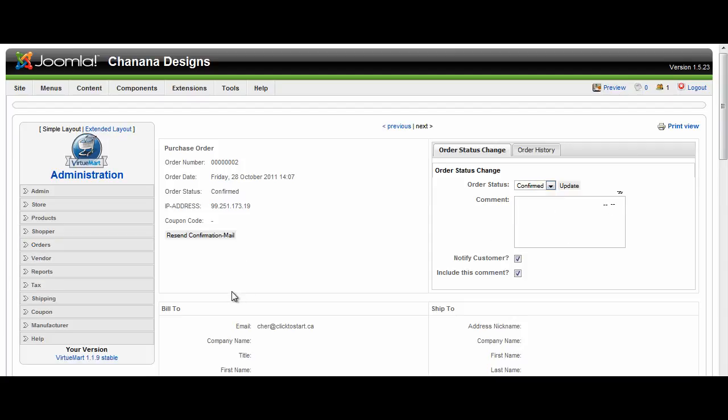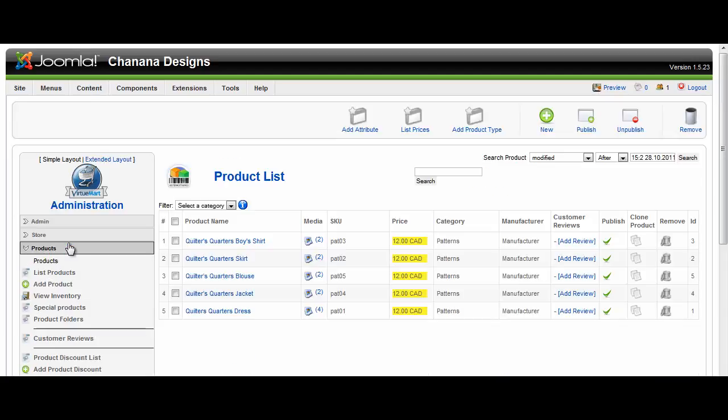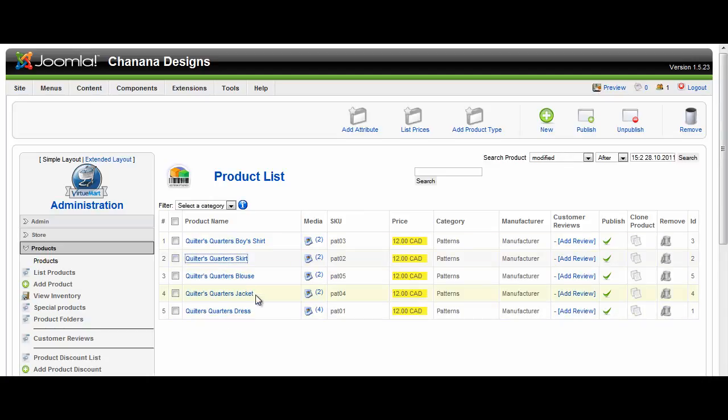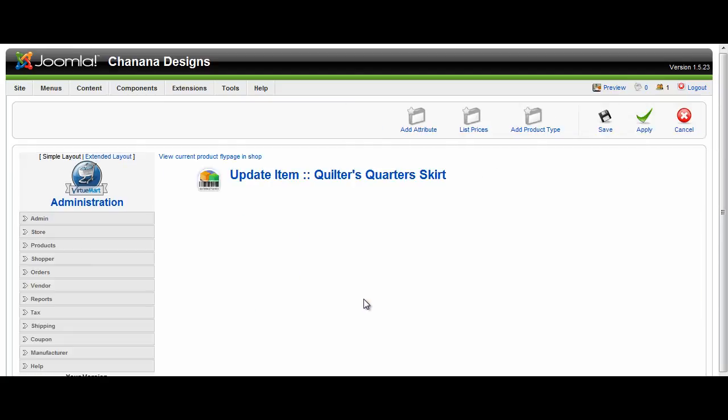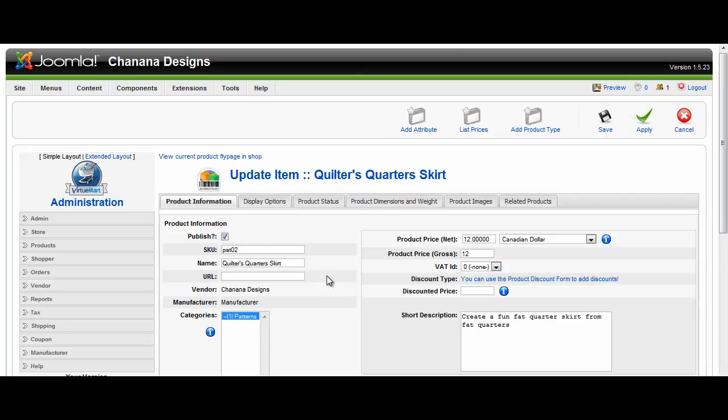The next thing you're really going to want to do is to be able to work with your products. On the left side we click on Products, List Products. This will bring up a list of products that we can click on the name to go in and edit. So if we wanted to edit the price or the spelling or anything on a specific product, we just click on the name and it will reload the page with the complete list of things that can be edited.